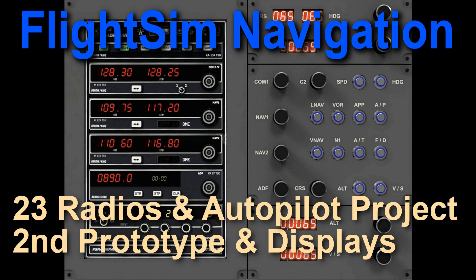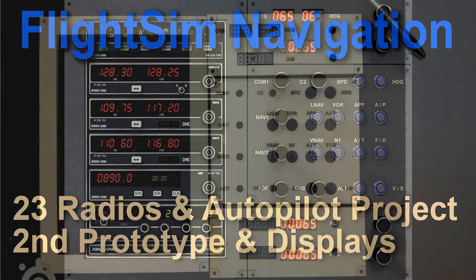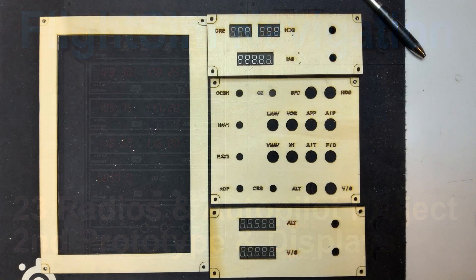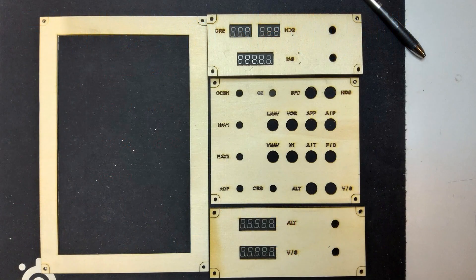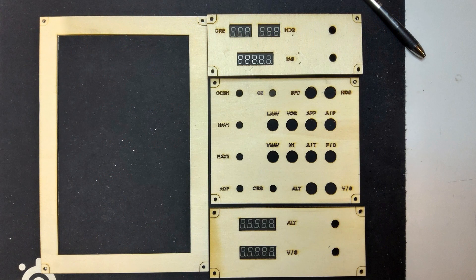Welcome to video 23 on flight sim navigation, which is again about the progress of the radios and autopilot project. A second prototype has been laser cut out of a wooden panel, just because I don't have any plexiglass yet, and I first would like to figure out everything I need to know before I make the definitive version.